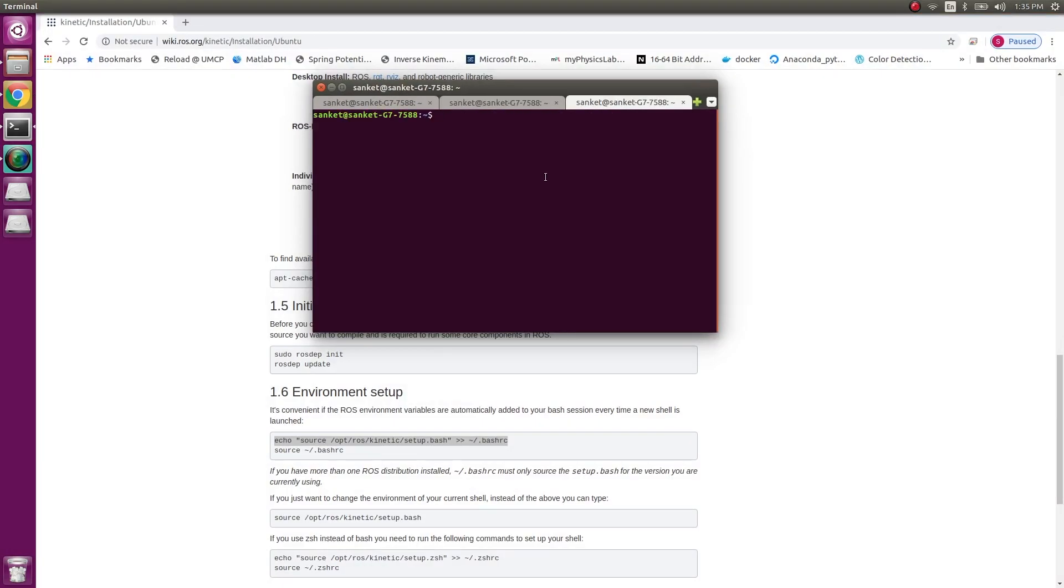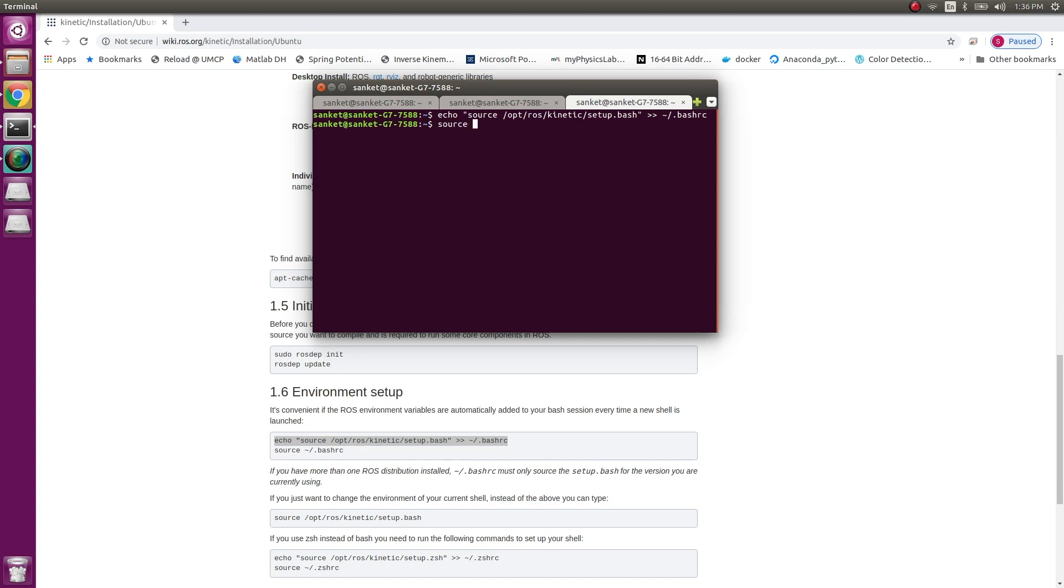This can be done by running this line onto a terminal. What this is going to do is it will edit our bash RC file. So if I run this command onto a new terminal, yes, and then source bash RC.